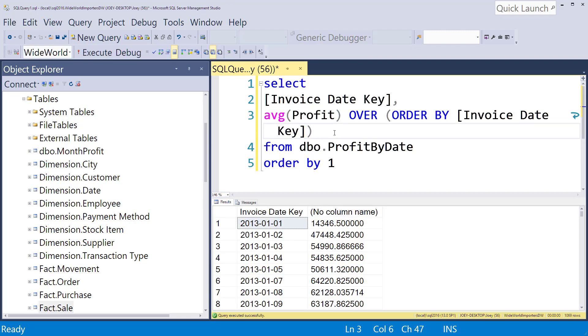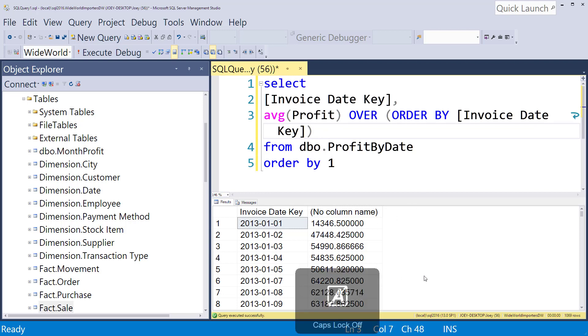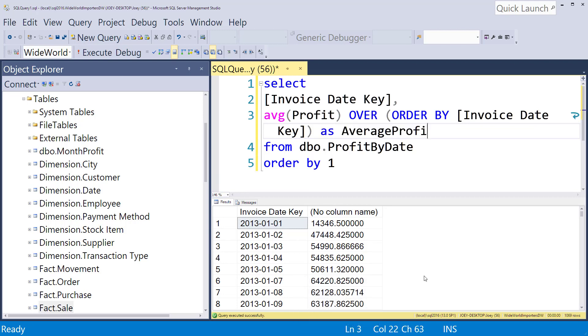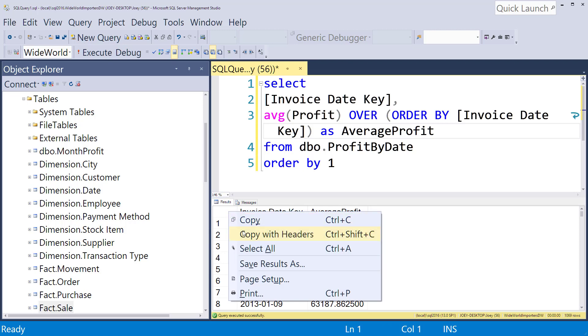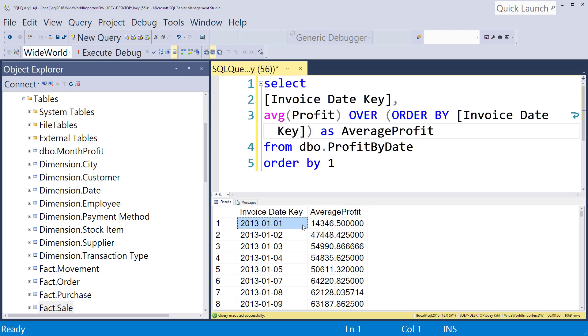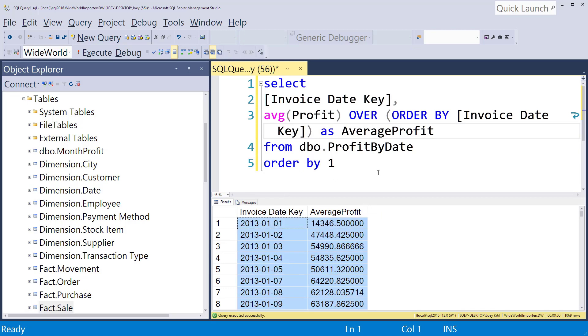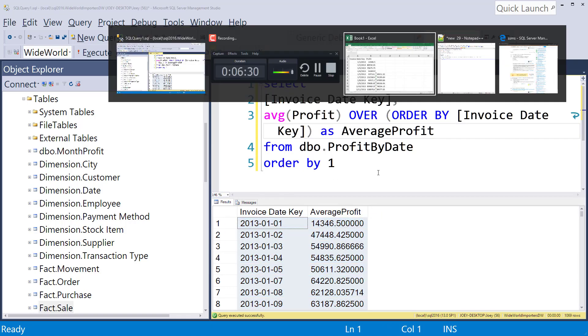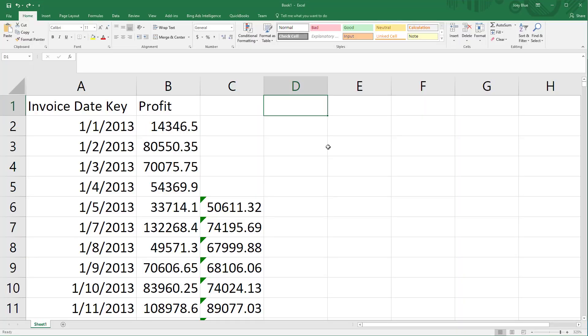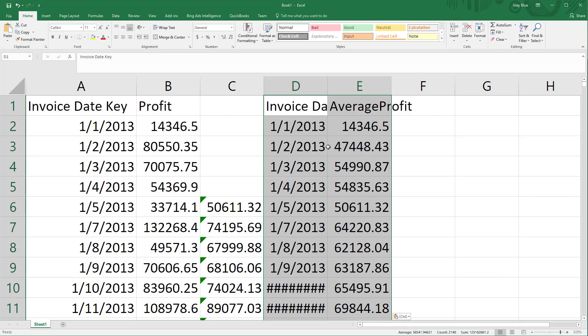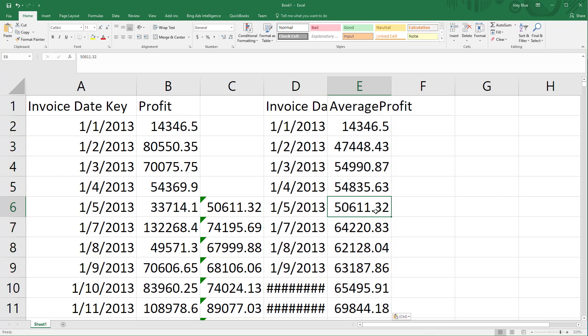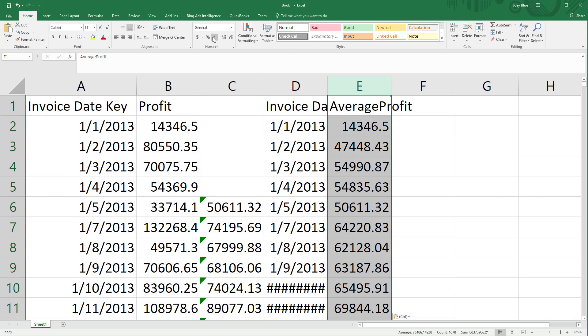So now what we have is we have an average here. So let me go ahead and put an alias on that. As average profit. Okay so now we've got it. But we're missing some things here. So let's copy this over to Excel and see what we ended up with. Okay so we're not getting the same answers.